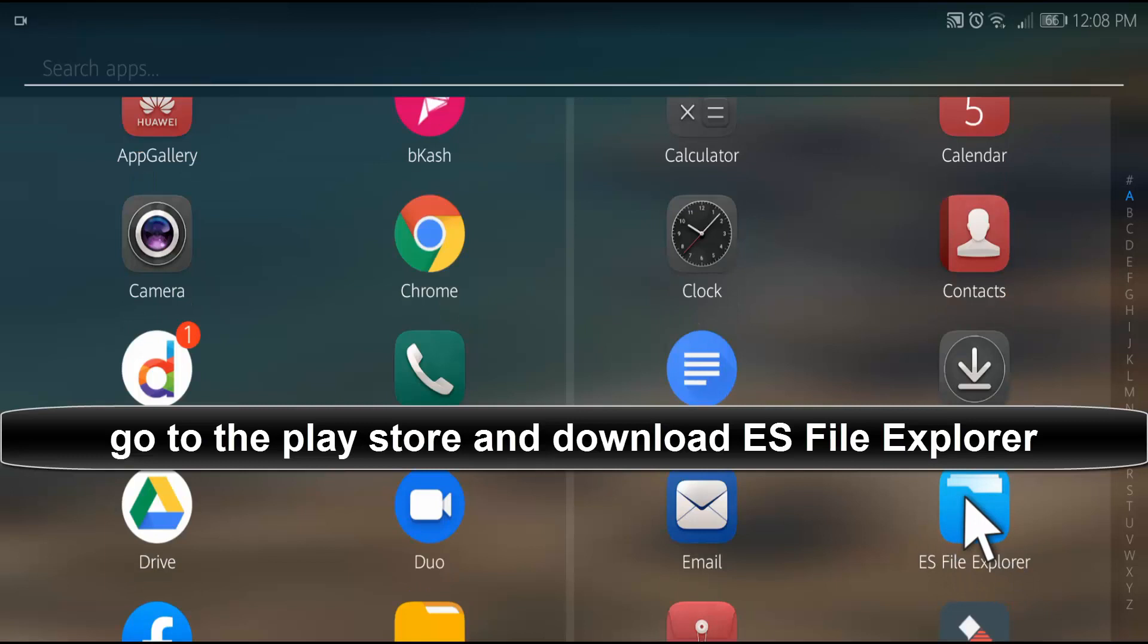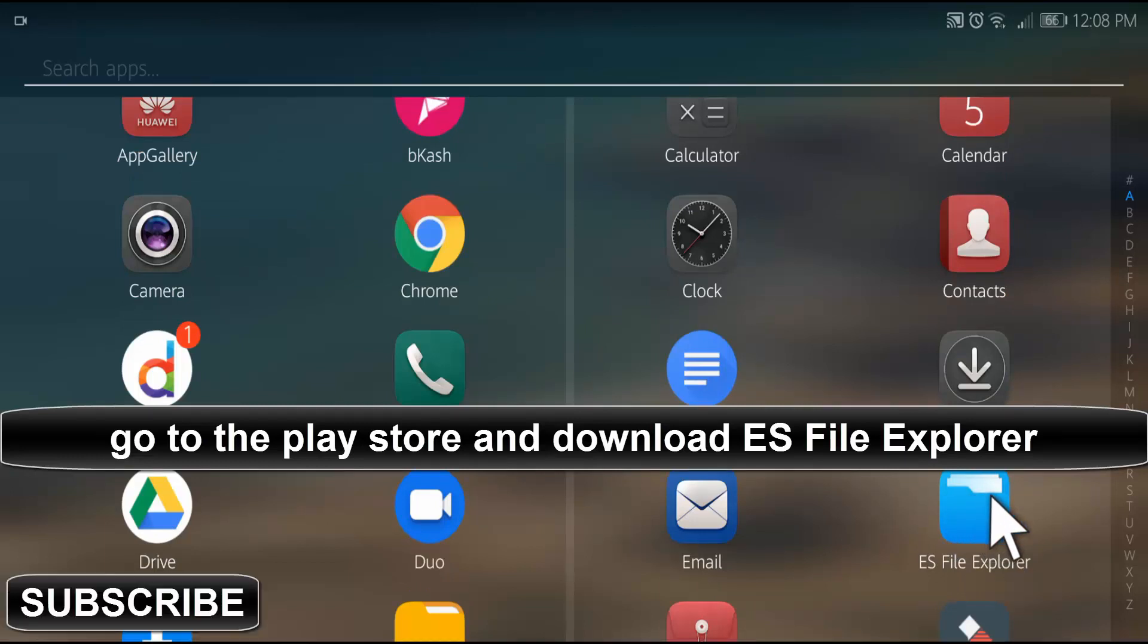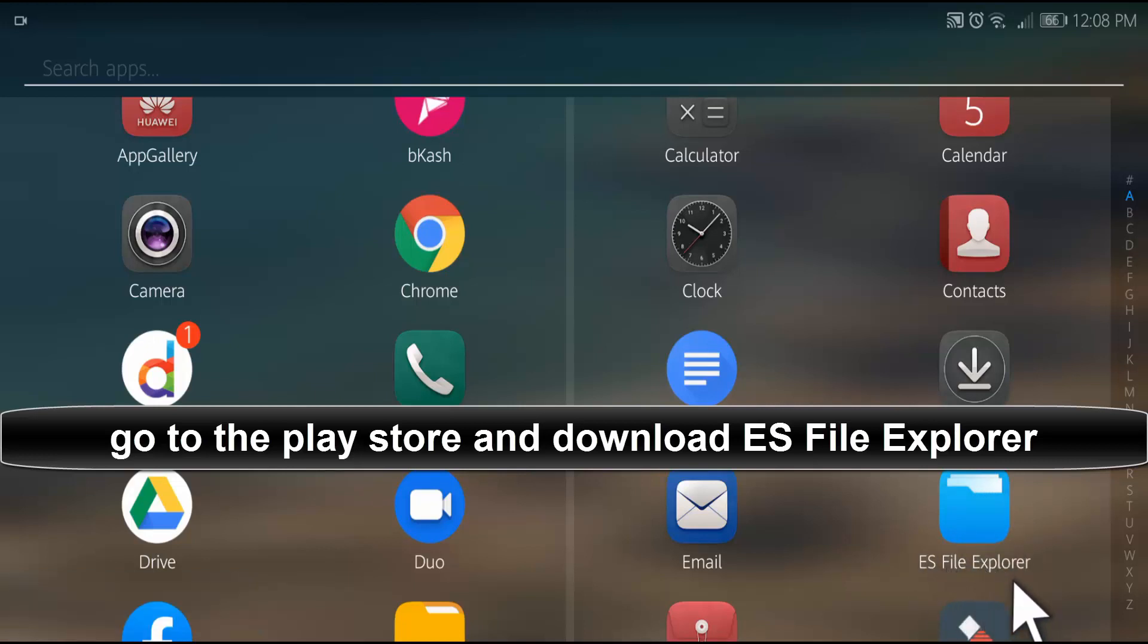If you don't have this app, go to the Play Store and type ES File Explorer and download it. This is absolutely free on the Play Store.